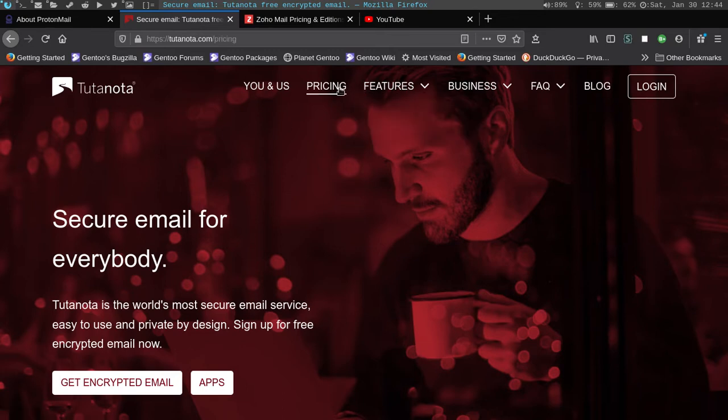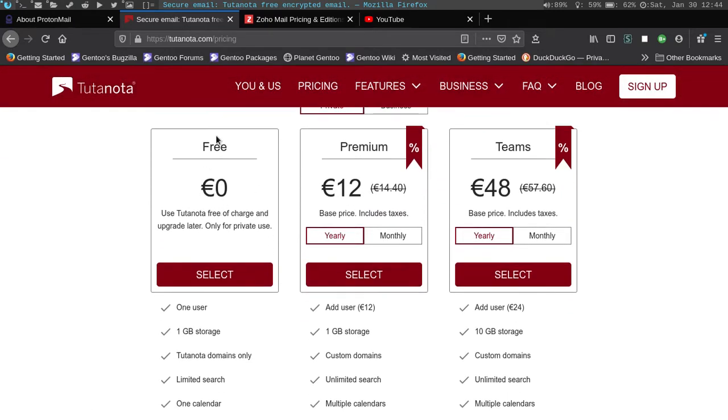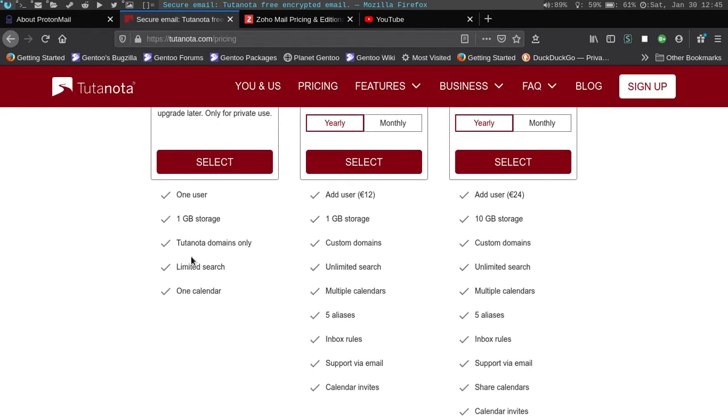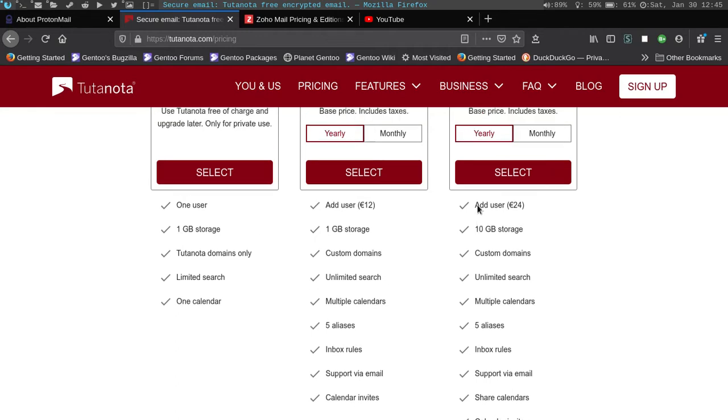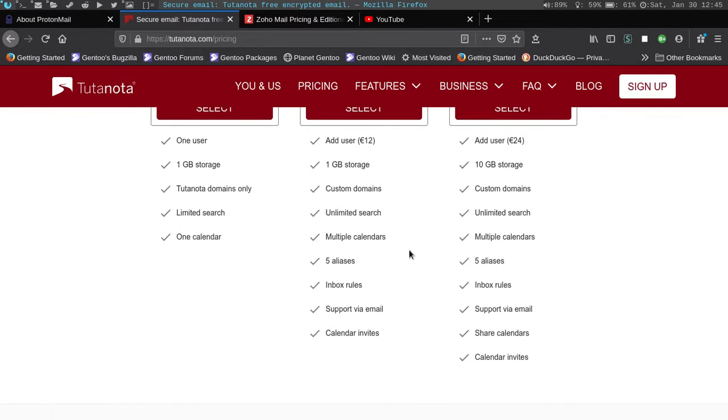I'll show you what the pricing is. So they do have a free version, which has one user, one gigabyte of storage. It only has the Tutanota domains only, limited search, and one calendar. The calendar, from what I've been seeing, is actually encrypted also, which is awesome. It does double what ProtonMail was asking for. Now, I am considering if my trial period, I'm going to say like six months, goes well, then I may do the premium or just move over to either Zoho or Proton.